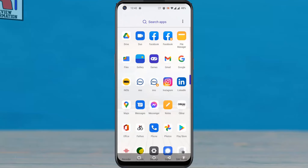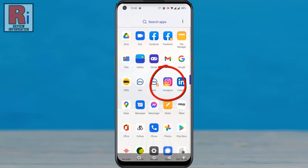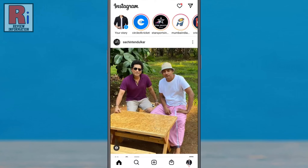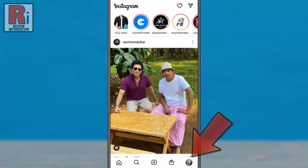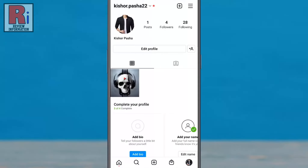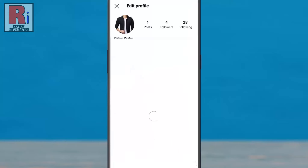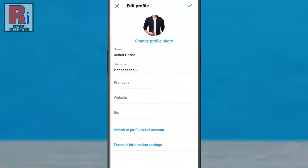To begin, open the Instagram app on your phone. Go to your profile from the bottom right corner. Now tap on edit profile. Here you will find the option pronouns. Tap on it.